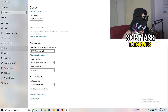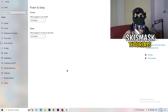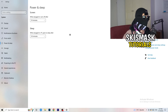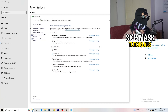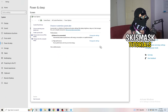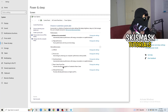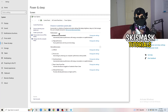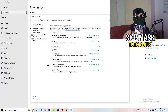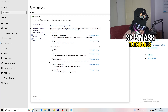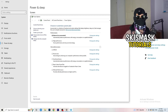Next, go to Power and Sleep, and on the right-hand side click Additional Power Settings. You'll have several options. For me it works best at Balanced, but some PCs work better at High Performance or another power plan. Check for yourself which one works best and take your time choosing.